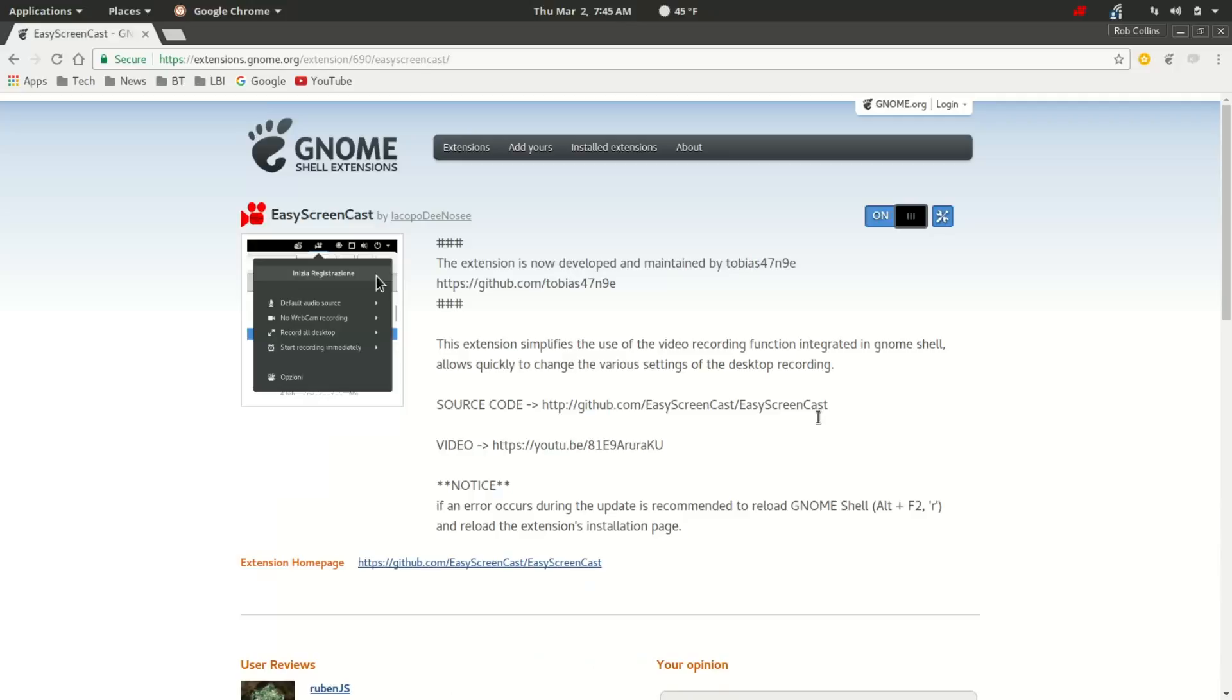And again, thank you Thanos for bringing that to my attention. And if you have a favorite extension or setting or customization within GNOME, and you'd like to share that, if it's something we can work into the GNOME Quest series, I'm happy to do that.